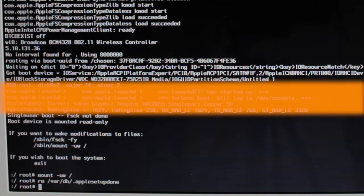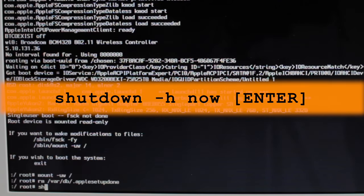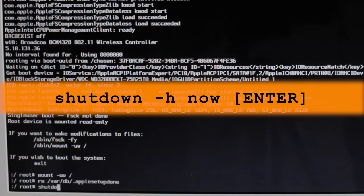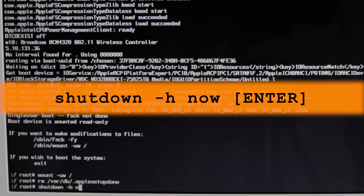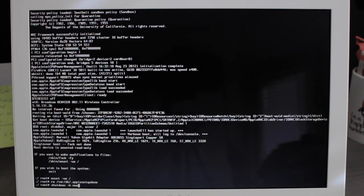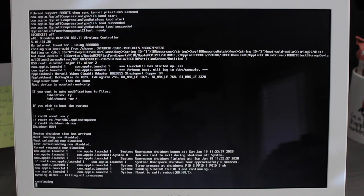and for the last command type shutdown space dash h space now and hit the enter key.